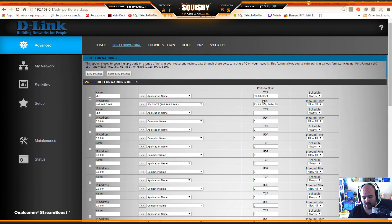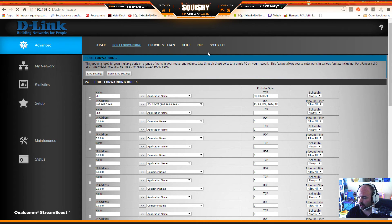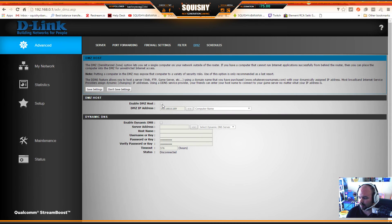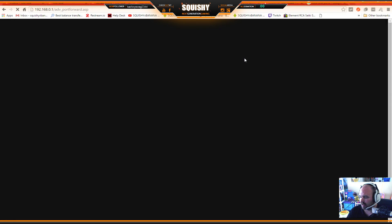You can use either DMZ or port forwarding - just make sure if you switch to port forwarding, go back to the DMZ and disable it first, then set up port forwarding. You can also have two devices: set both a different static IP, put one on DMZ and one on port forwarding. This works for two Xboxes in the same house.